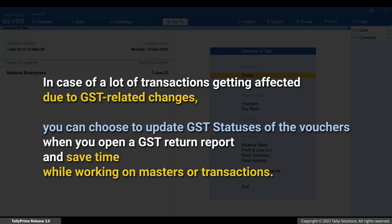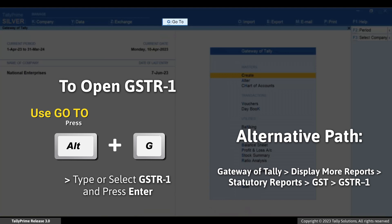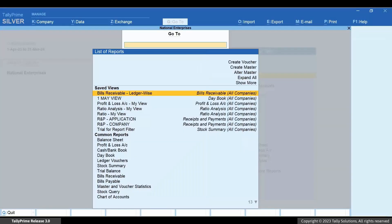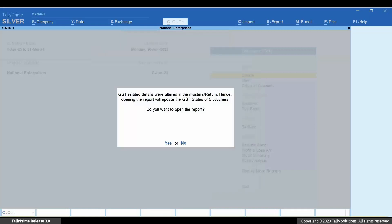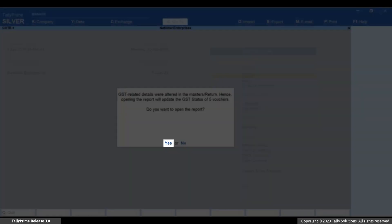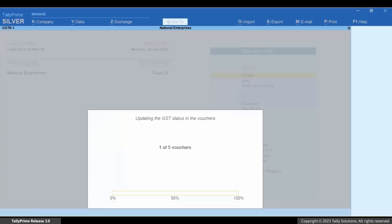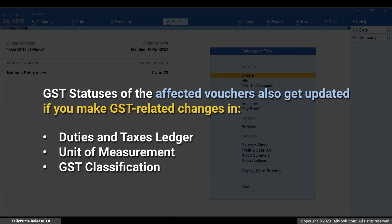This saves you a great deal of time when you are working on the masters or transactions. Let's open GSTR-1. Press Alt+G, type or select GSTR-1, and press Enter. As you can see, you get a message that informs you about the change in the GST status of the affected vouchers recorded within the effective date. Press Y to open the report with the updated GST status of the affected vouchers.